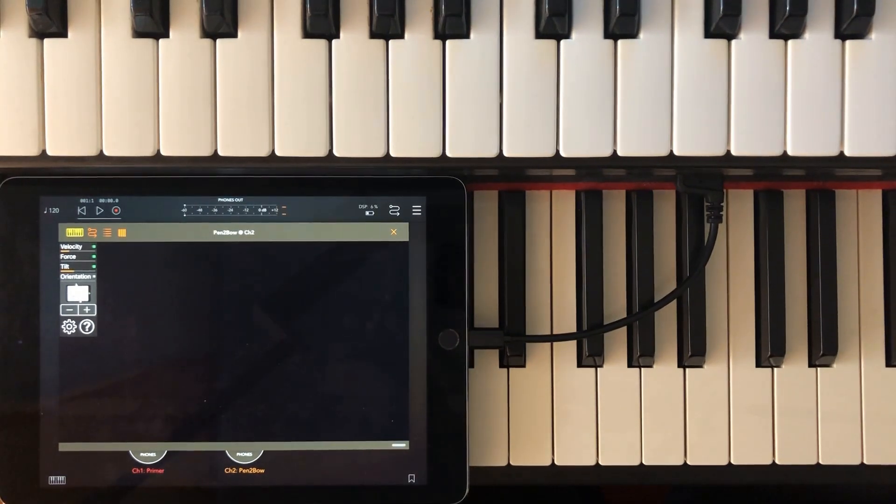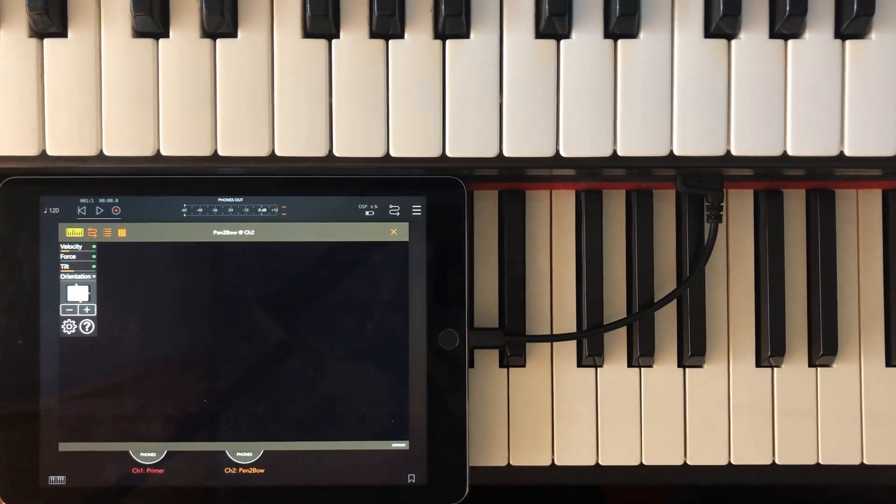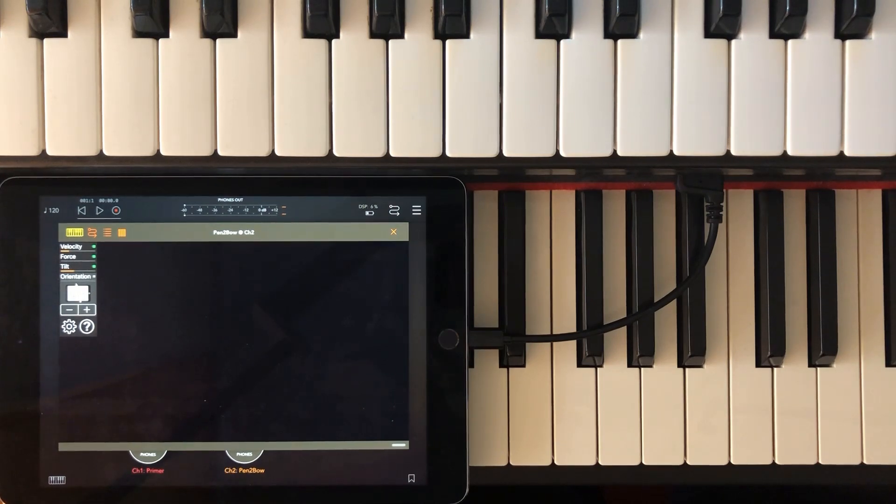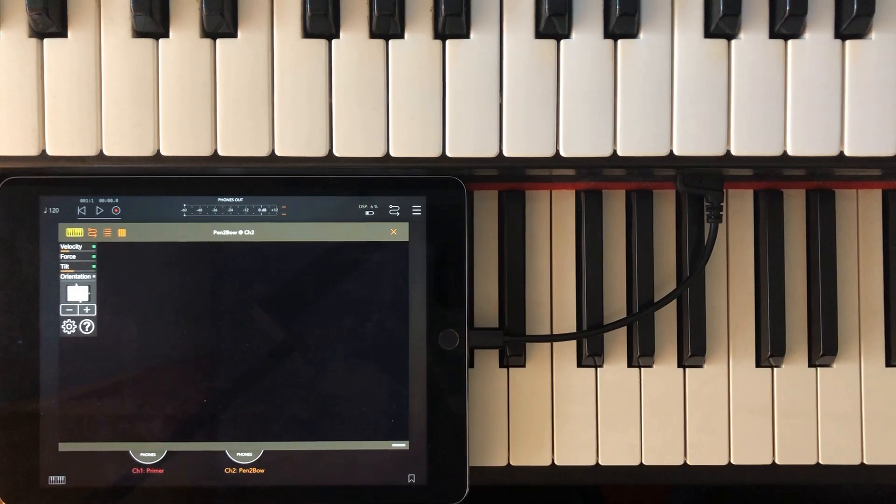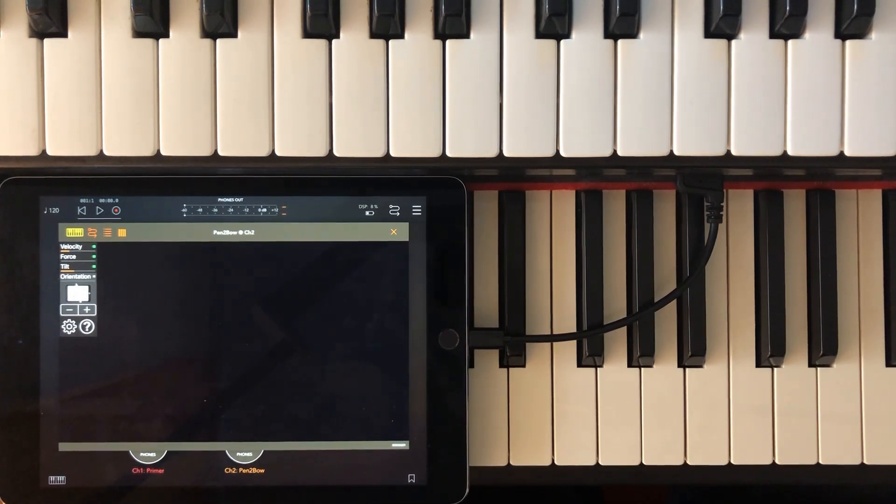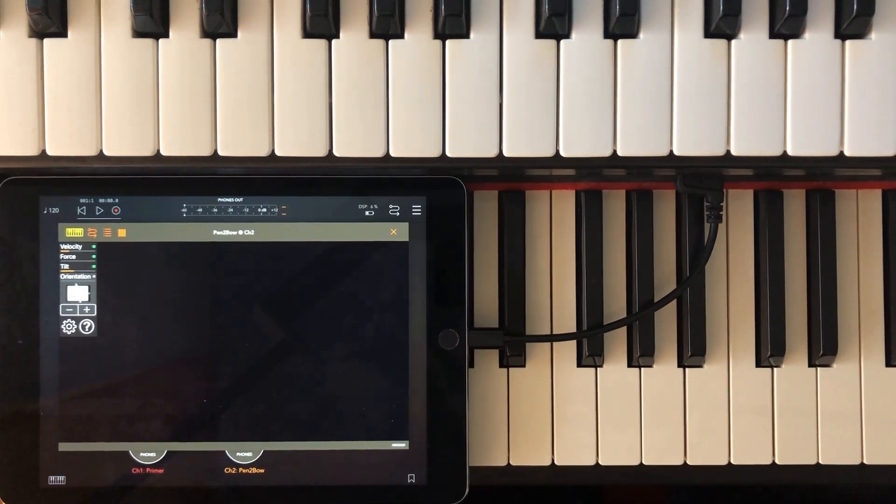I have tested Pentobow extensively with Cubasis 2 and AUM. However, there's a lot of heterogeneity among the different hosts today. Therefore, Pentobow is not guaranteed to run within every host that claims to have support for MIDI audio units.